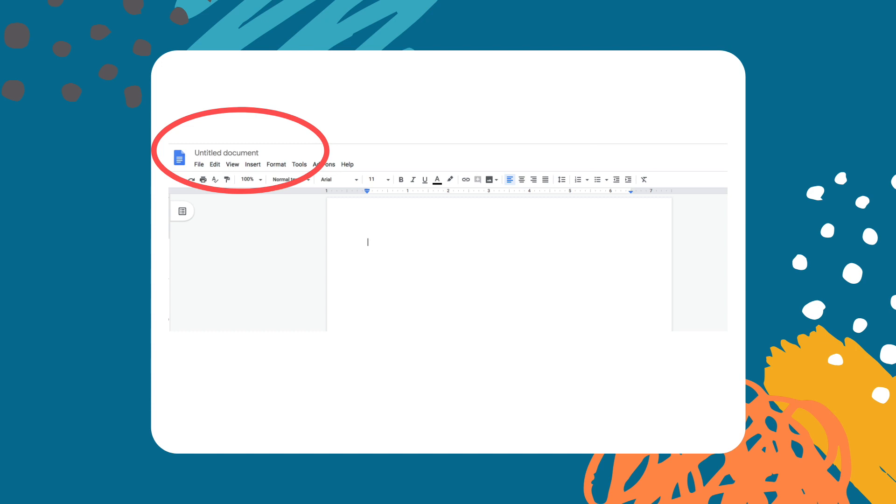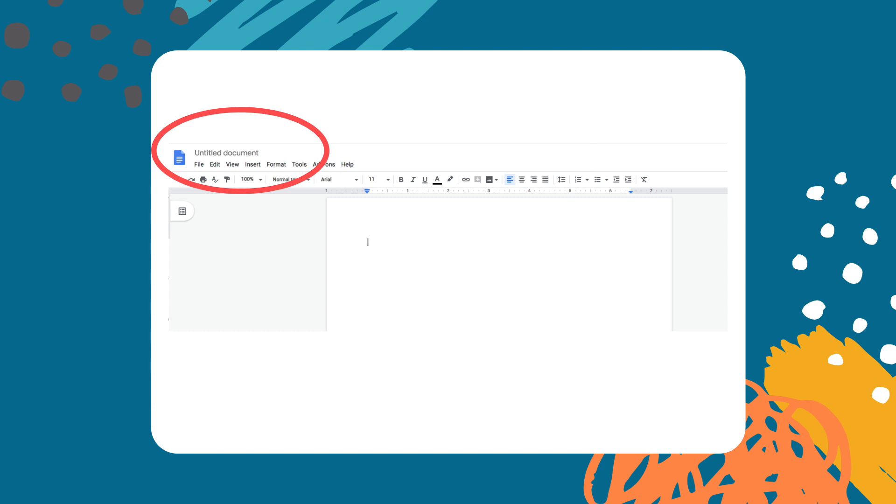From here you are going to want to name this document. You can name it whatever you are doing. In this case we are working on content for the month of September so I'm going to name this doc September monthly content.